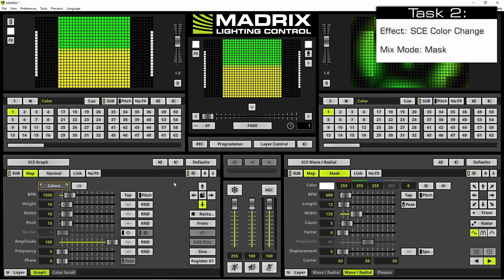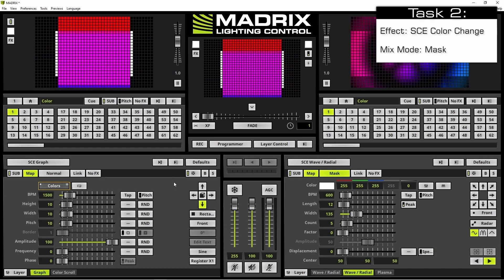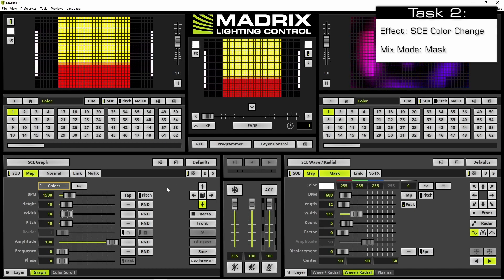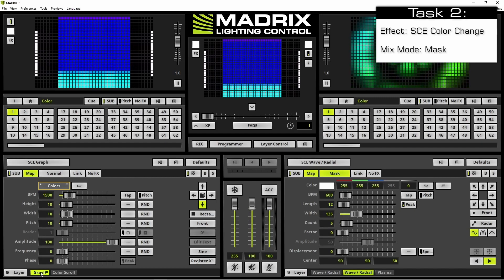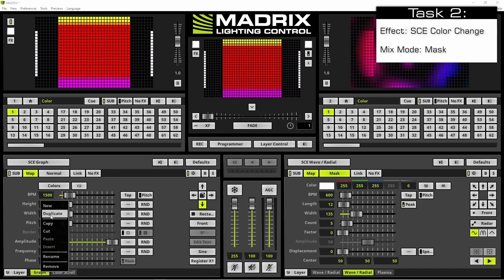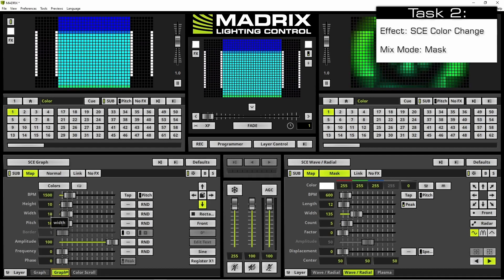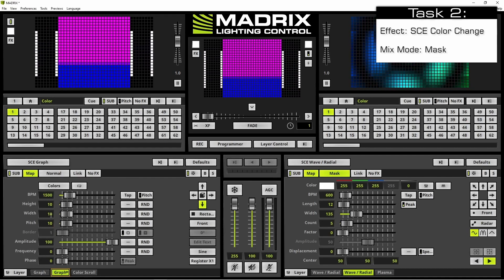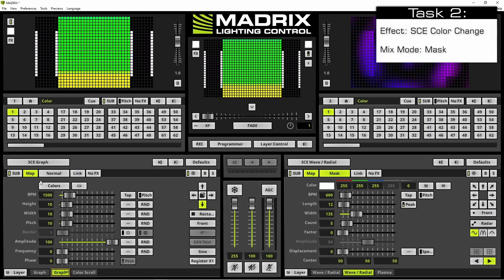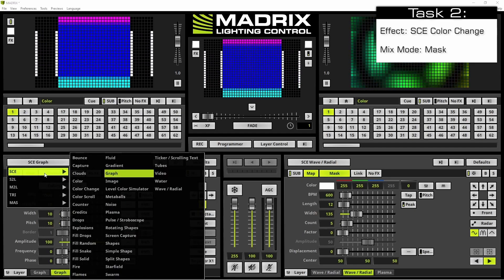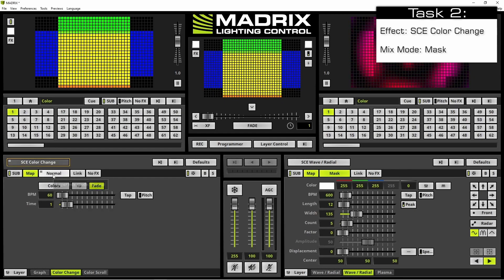In the next step we want to add the SCE color change. Therefore we duplicate the SCE graph effect layer. We navigate to the SCE graph effect layer tab, perform a right click, and select Duplicate. By the way, the map settings of an effect are kept if you use the duplicate option. Now we only have to change the effect, so we navigate to the effect selection button, change the effect to color change, and activate the mix mode mask.